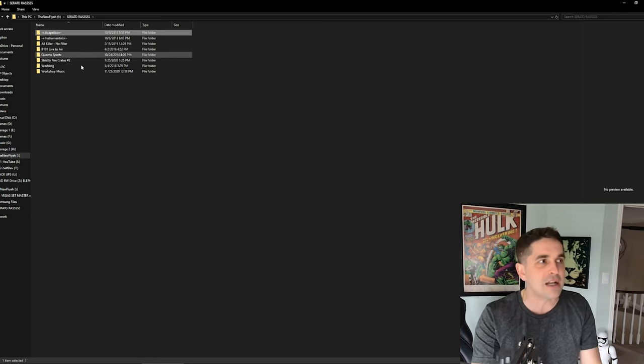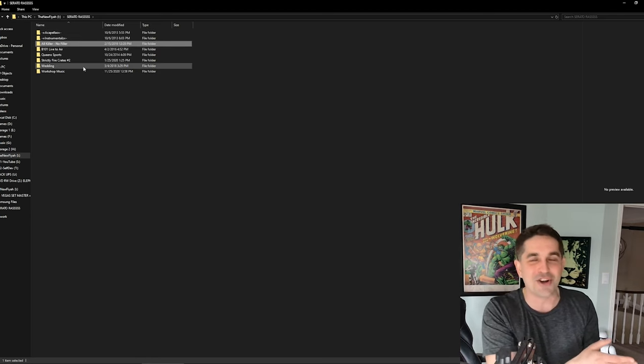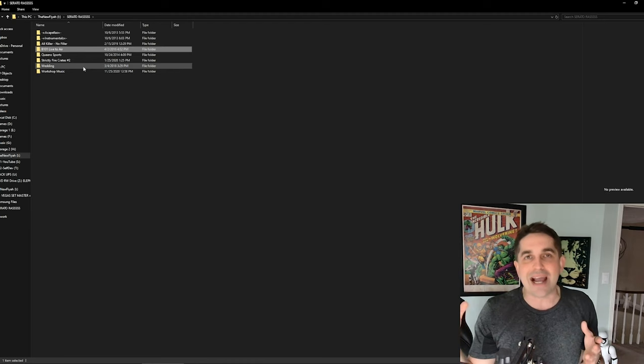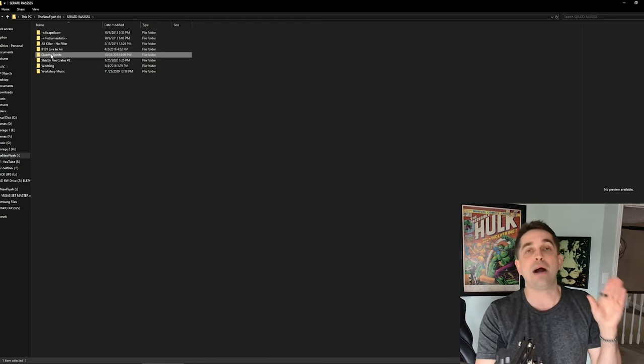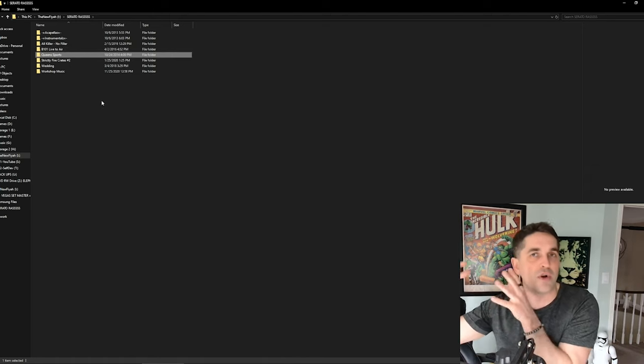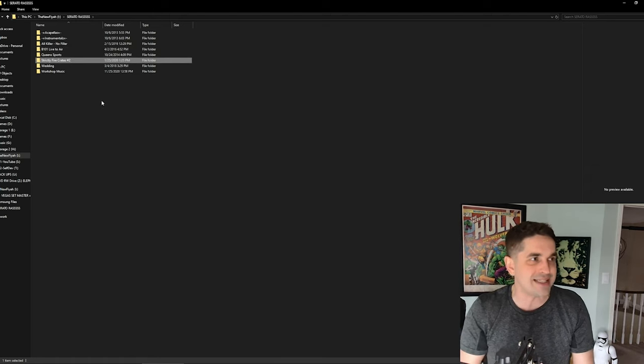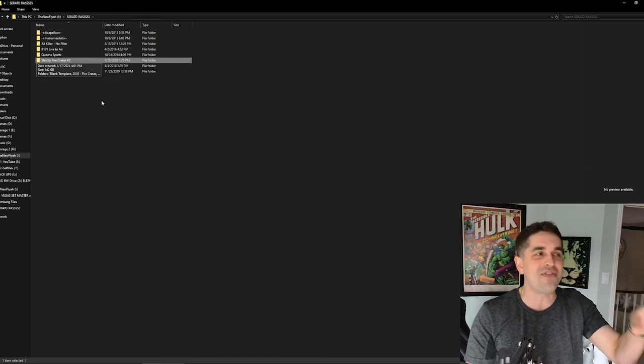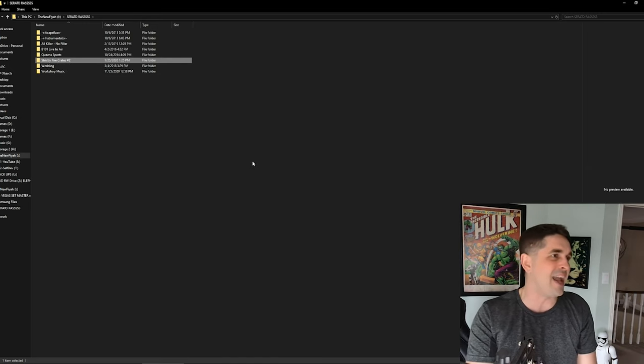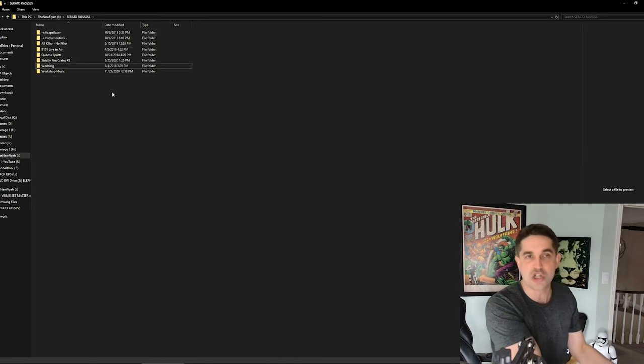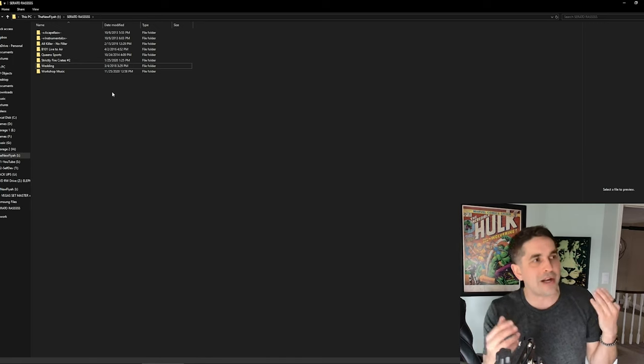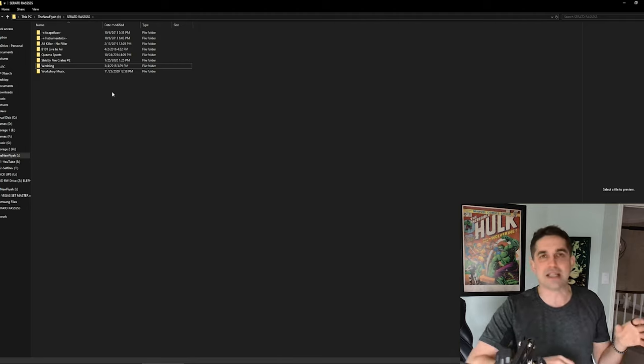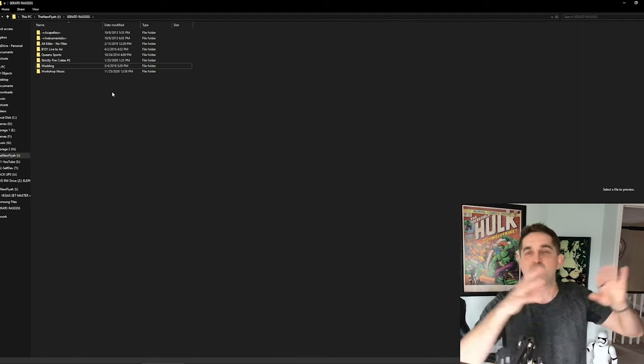I was going to wipe it, but I do have the Samsung file. I'm just going to delete my Serato music. This is the stuff that I chose to keep on here. Just my acapellas, my instrumentals, my all killer no filler, my radio. If I'm ever live to air on the radio, this is all edited music. I got my Queen Sports drive and my strictly fire.